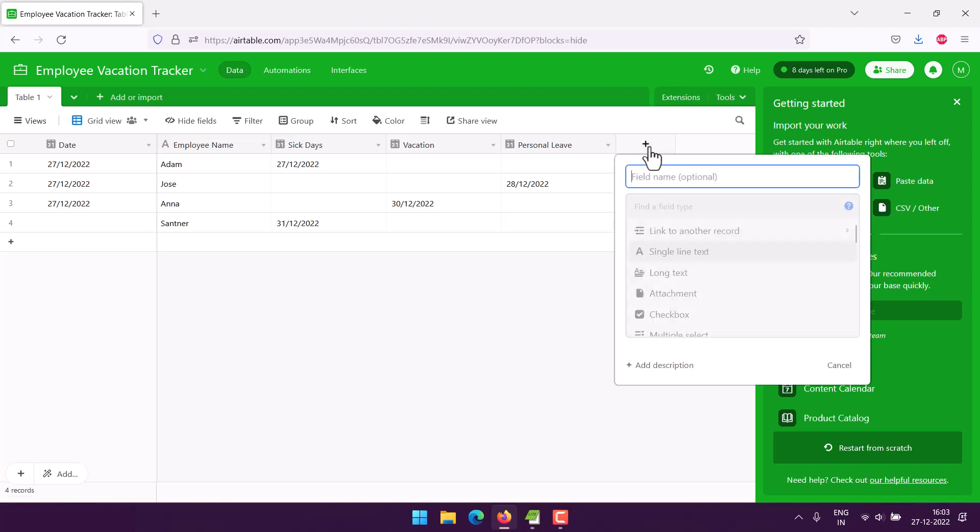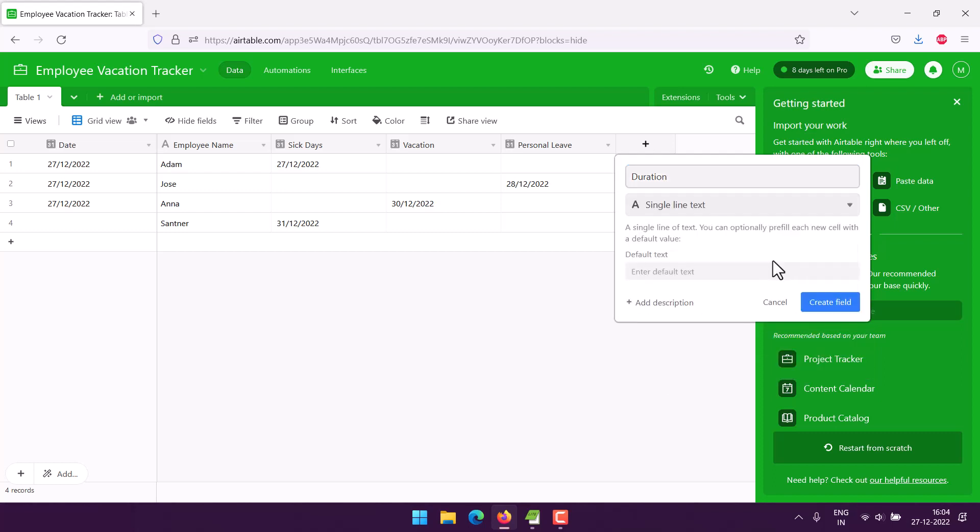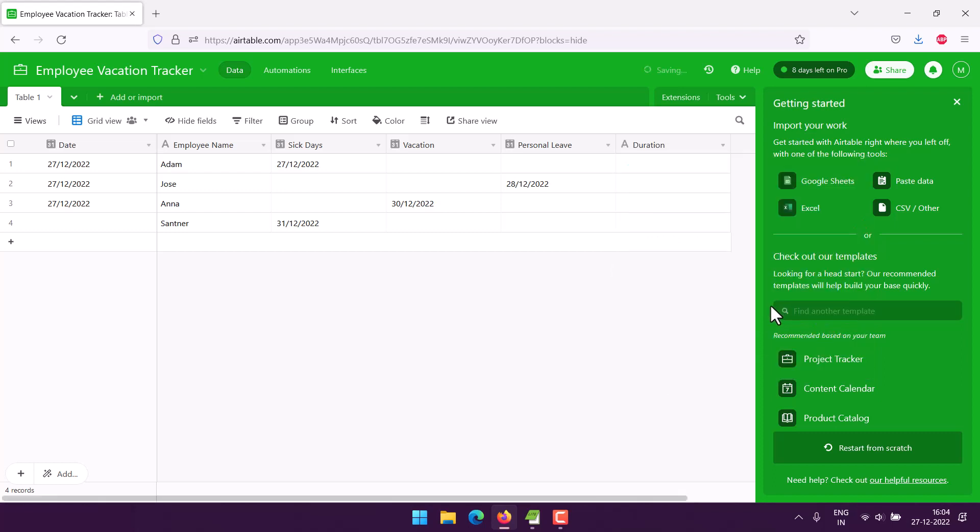And then create this field. So here see six days, three days duration, and then so on you can keep on calculating that.